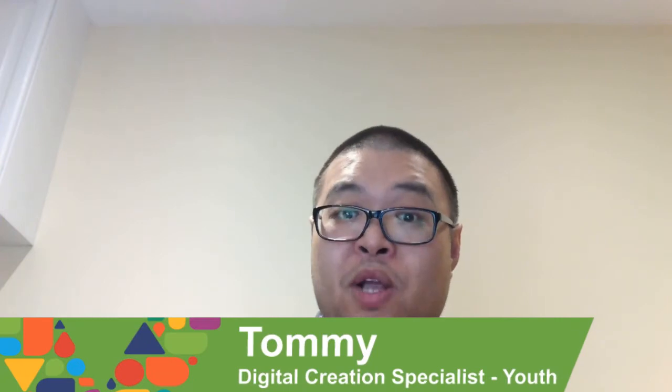Hi there, folks. My name is Tommy, the Digital Creation Specialist over at the Bathurst-Clark Resource Library.